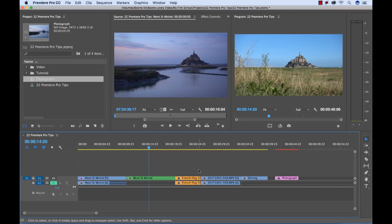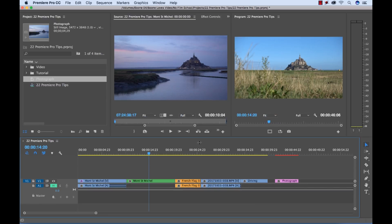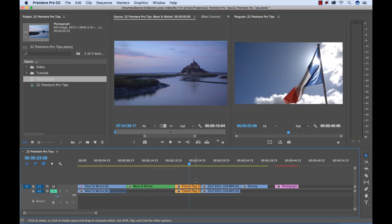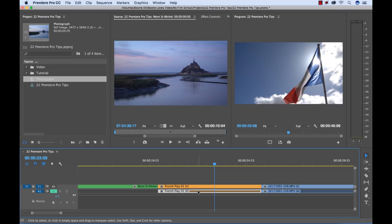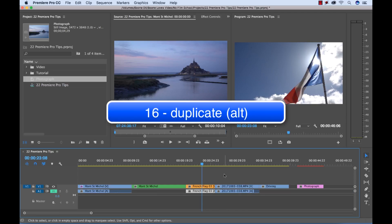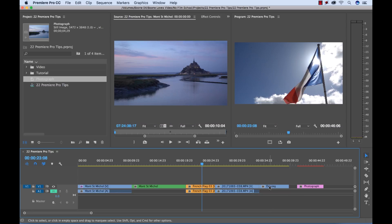You can isolate a selection with the Alt key. If I want to work with a linked clip here, let's say I grab this clip of my French flag, it's grabbing both the audio and the video because these are linked. If I want to grab just the video, I simply hold the Alt key and now I have the video. Or I can hold the Alt key and I can grab the audio. Also with the Alt key, if you hold the Alt key and grab and then drag, you can duplicate.